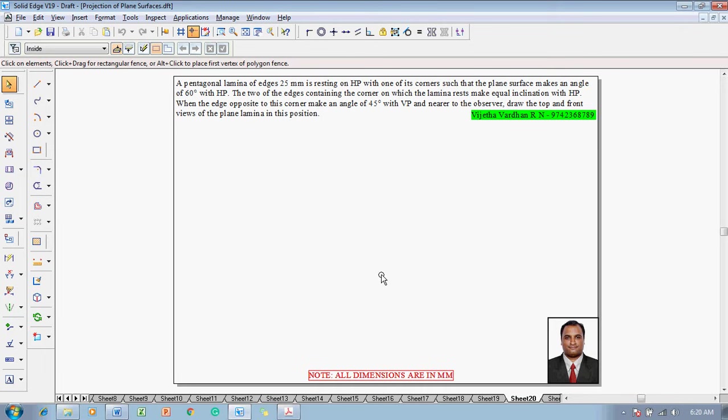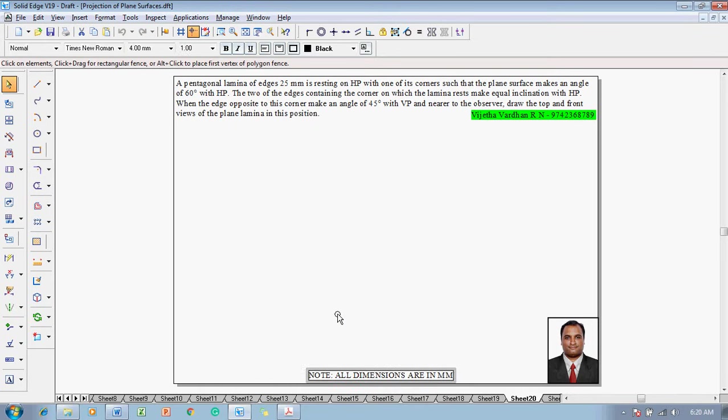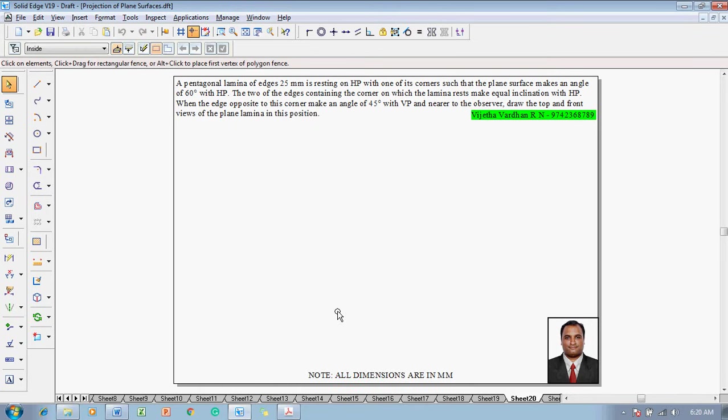Hi guys, greetings of the day. Myself Vijay Tavadhan, and in this video lecture session I am going to show you a solution for problems on projection of plane surfaces. The example problem is: a pentagonal lamina of edges 25 mm is resting on HP with one of its corners such that the plane surface makes an angle of 60 degrees with HP. The two edges containing the corner on which the lamina rests make equal inclination with HP, when the edge opposite to this corner makes an angle of 45 degrees to VP and nearer to the observer. Draw the top and front views of the lamina in this position.